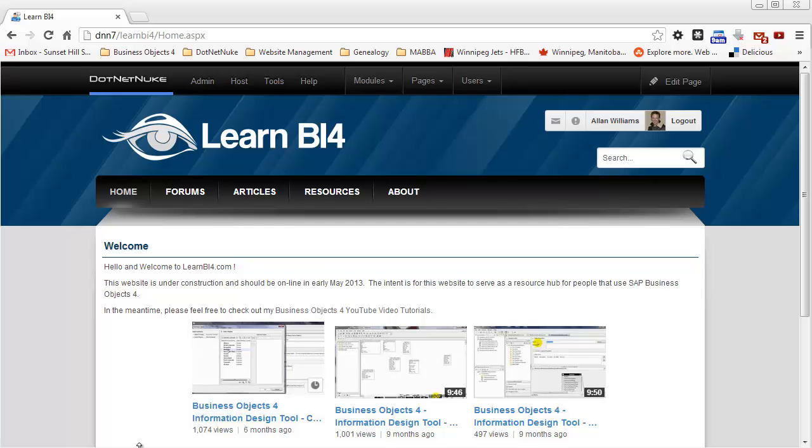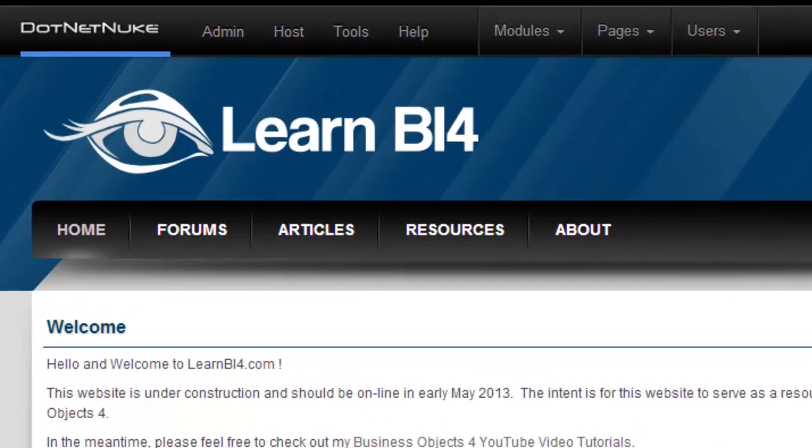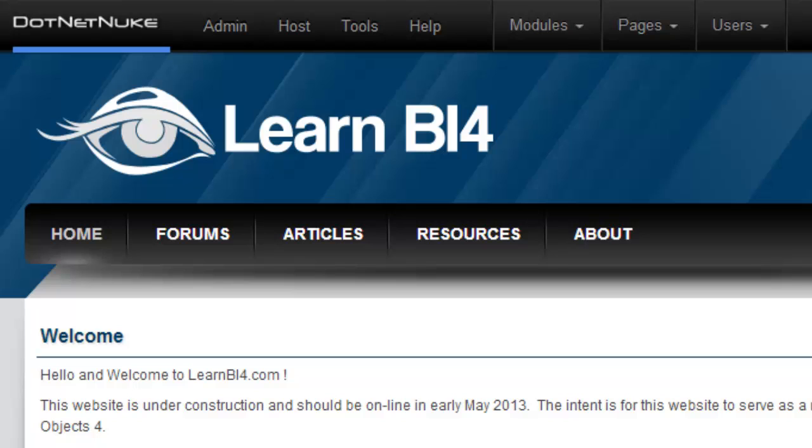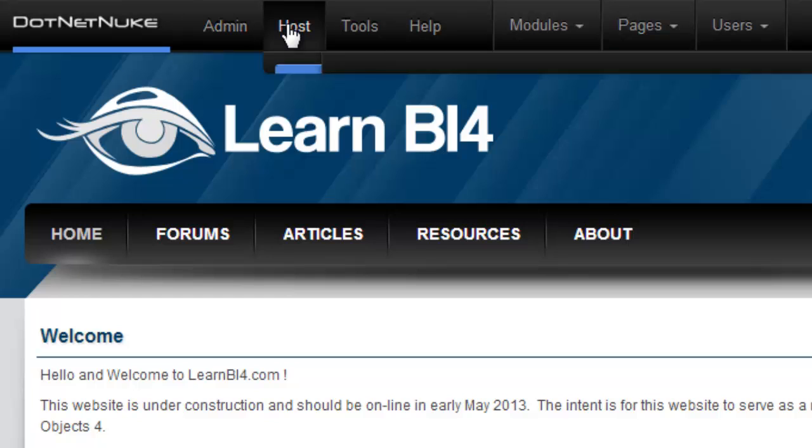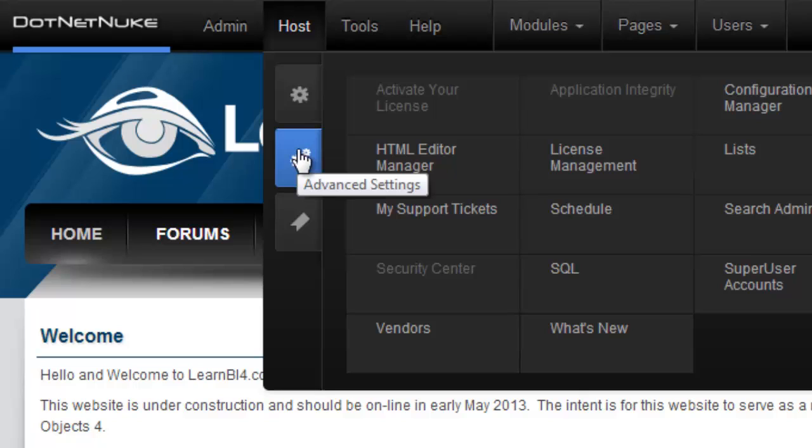Now I'm logged in as a super user on this site. And we're going to go ahead and make the changes we need to make just for the HTML editor on that particular page to behave the way we want it to. So in order to do that, select host up here and go to the advanced settings and click on HTML editor manager.